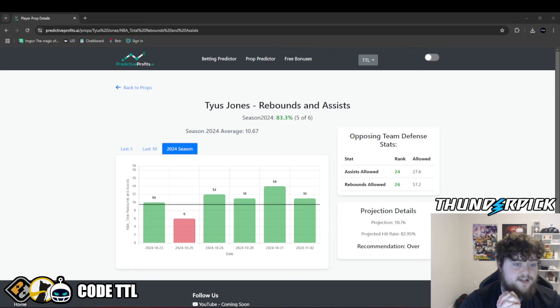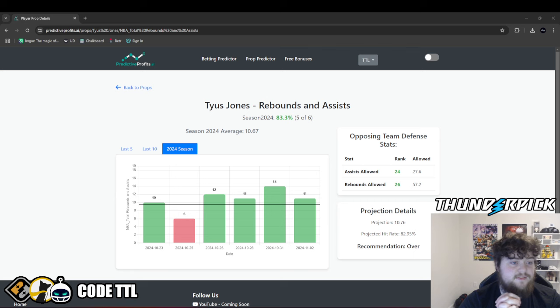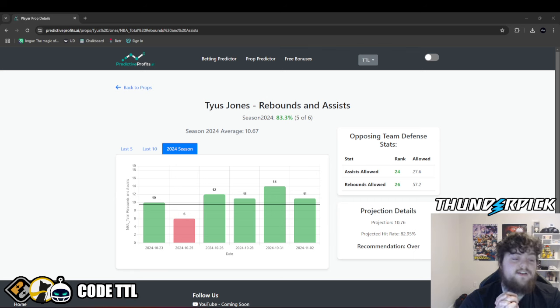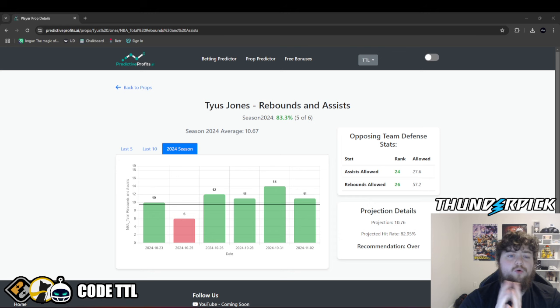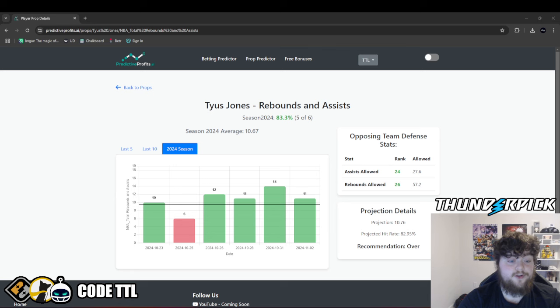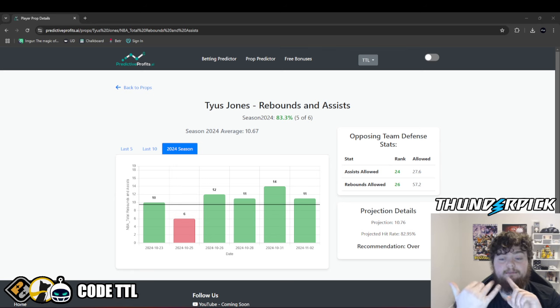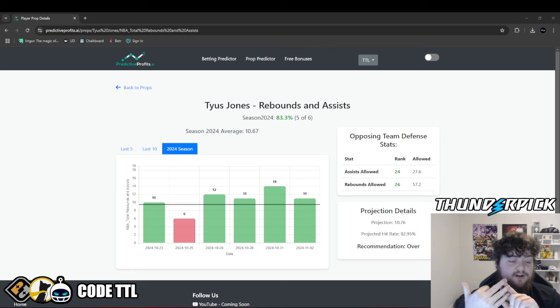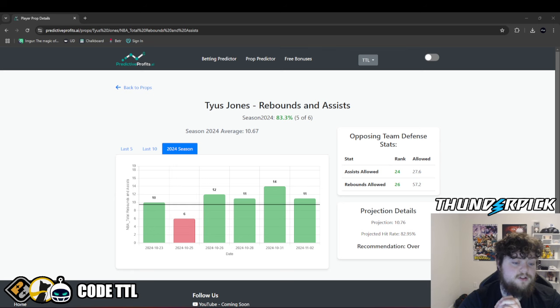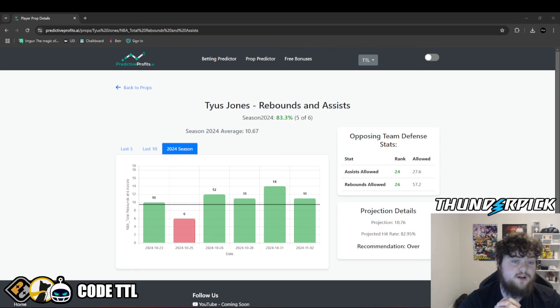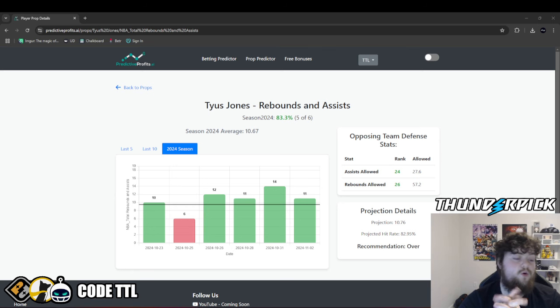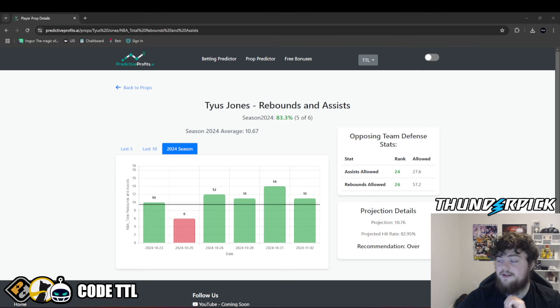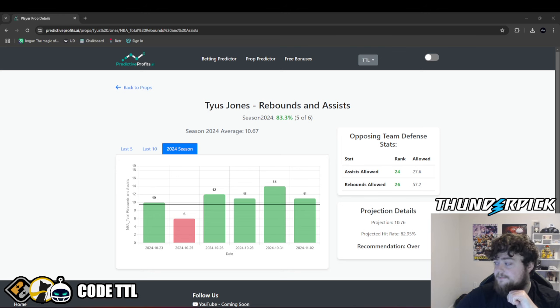Let's lock it in guys. Let's go 5 and 0 today. Sign up to PredictiveProfits.ai, use code TTL50. You get 50% off your first month or week or year. If you want to go for a year, your first purchase gets you half off. So that could be a week, month or year. Take advantage of this prop predictor. If you're on sportsbooks, the betting predictor is phenomenal as well. Thank you guys so much for watching the video. Hit that thumbs up button and I'll see you guys in the next video.